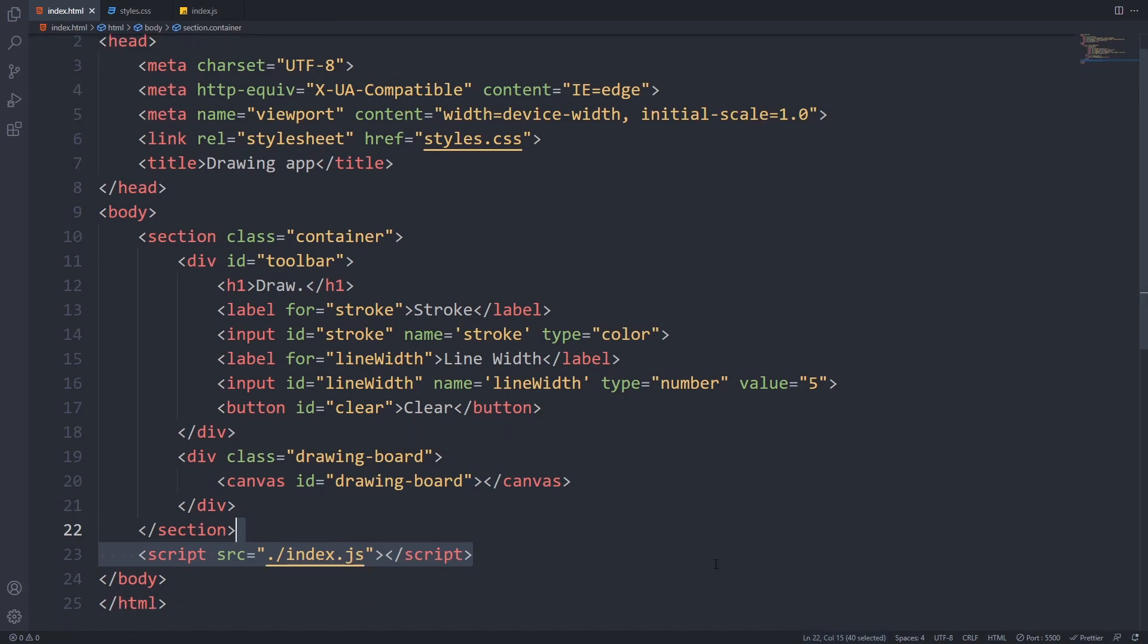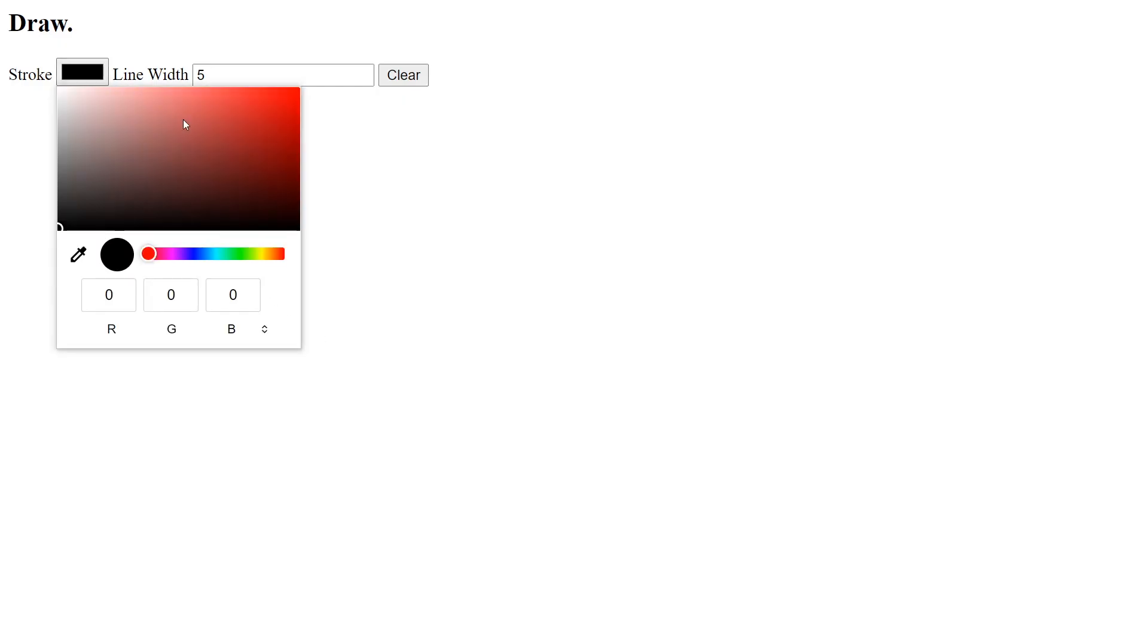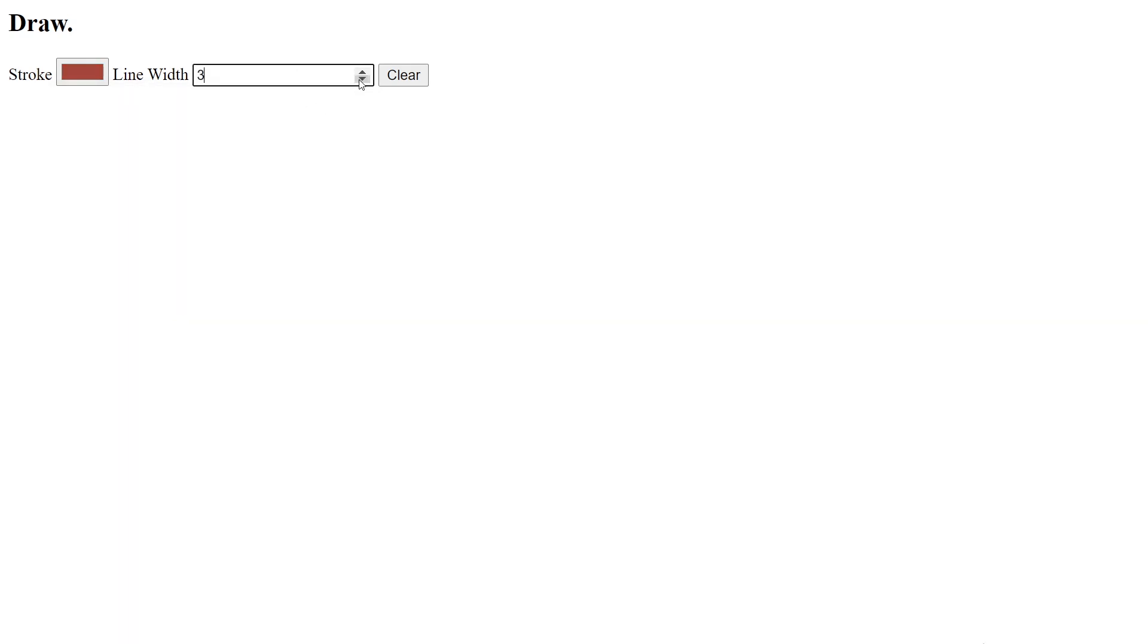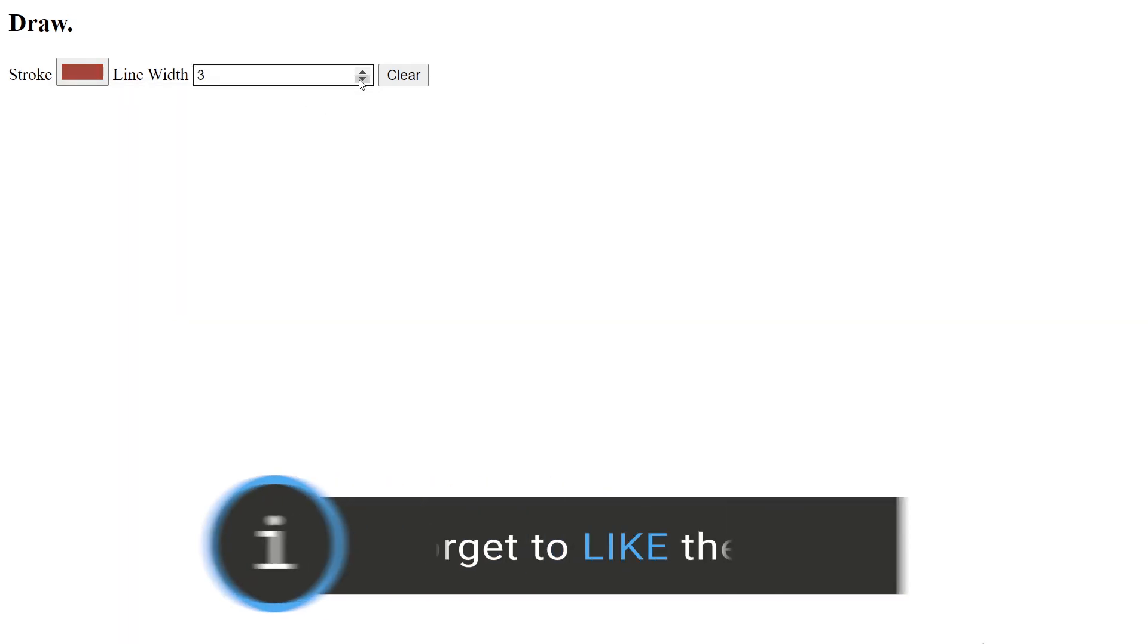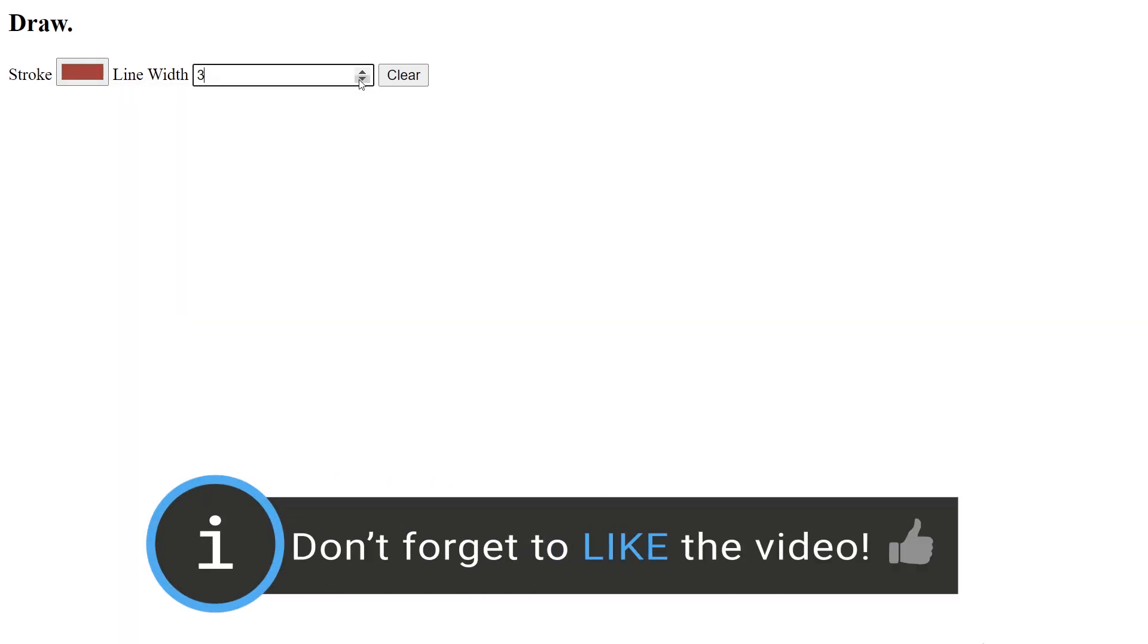If we save everything and open the page in our browser, we can see that we have working inputs, a color picker and a number picker, but it looks really bad. If you enjoy the content, don't forget to hit the like button below.